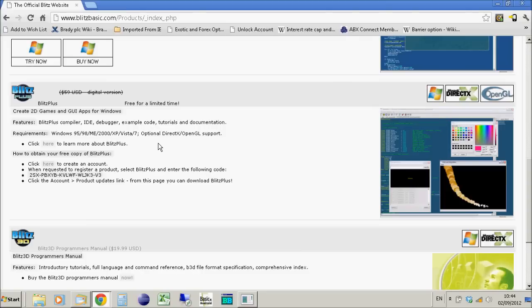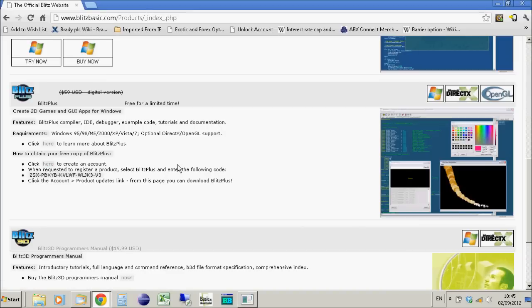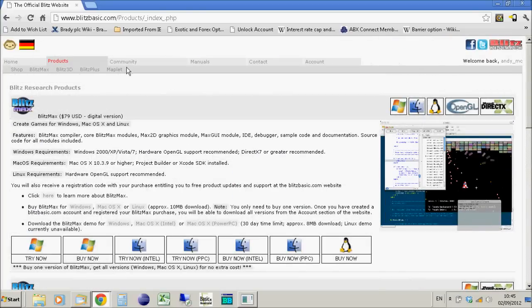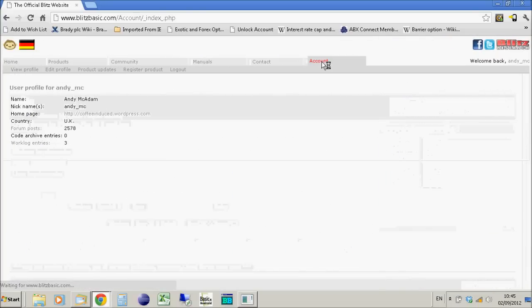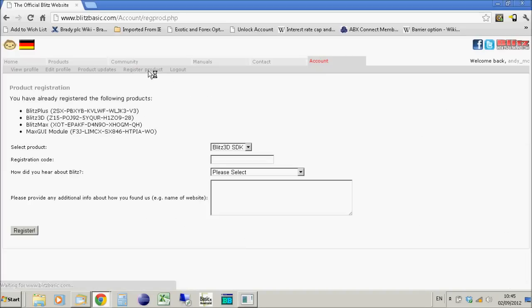If you already have a Blitz product, you can simply copy and paste the key for Blitz Plus and register it on your account page. If not, create an account on the Blitz website and register your product through the registration page in the account tab. I've already registered Blitz Plus using that free key - I didn't have it before, just Blitz 3D.